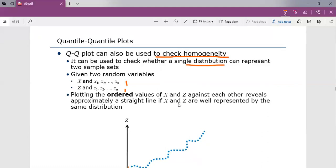Identifying the distribution with data always deals with histograms, selecting the family of distribution, and quantile-quantile plots.